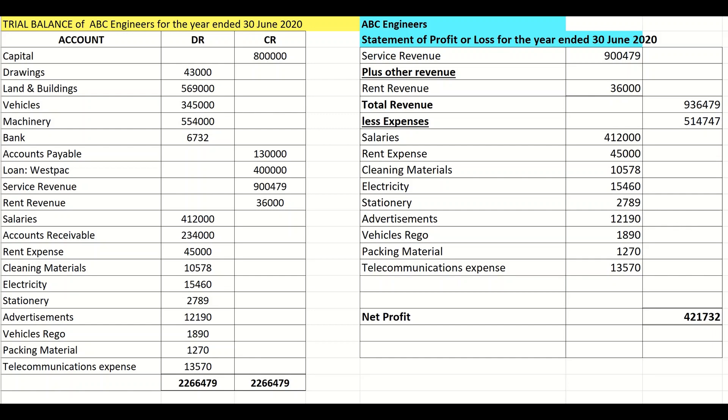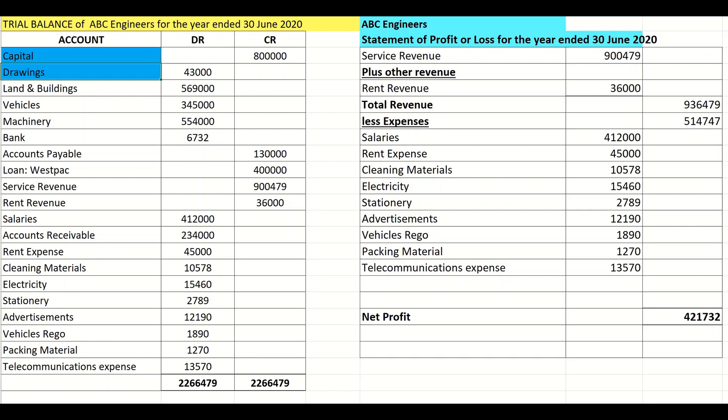My layout is going to be assets minus liabilities equals owner's equity. Going through my list of accounts, I find my owner's equity accounts — capital and drawings. I then find my assets: land and buildings, vehicles, machinery, bank, and also accounts receivable, or debtors.